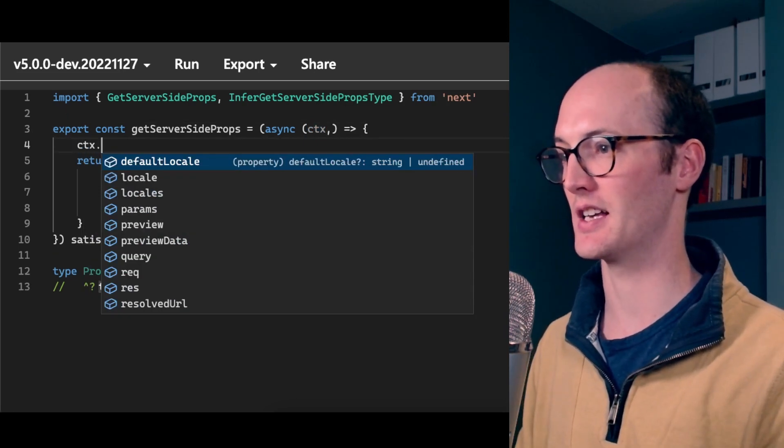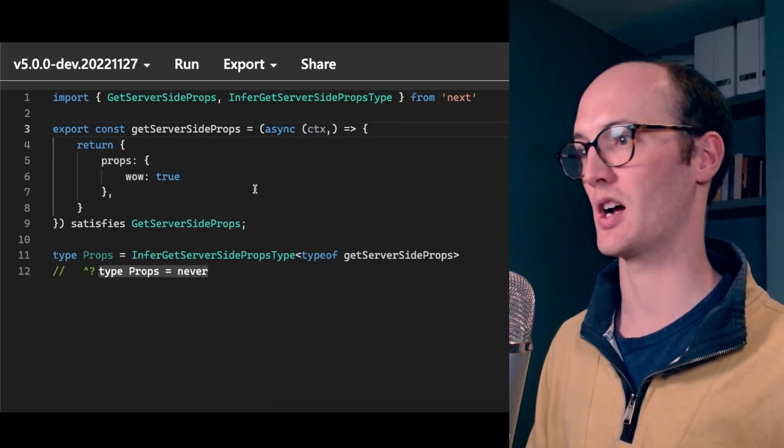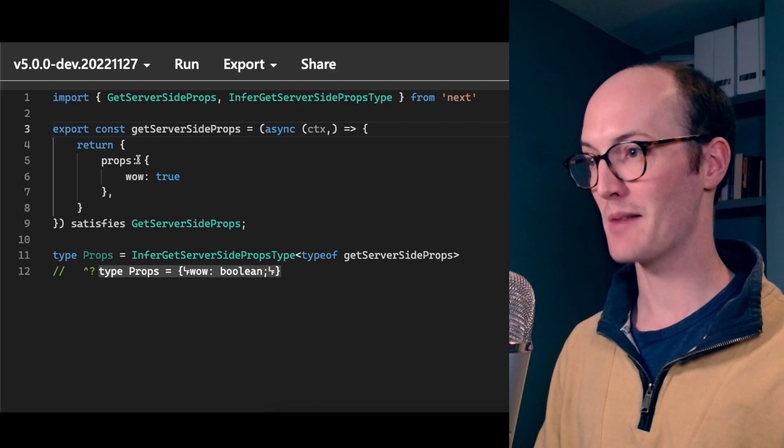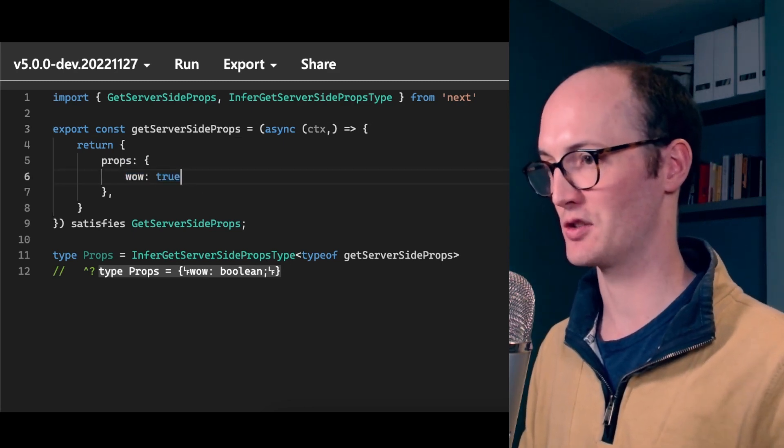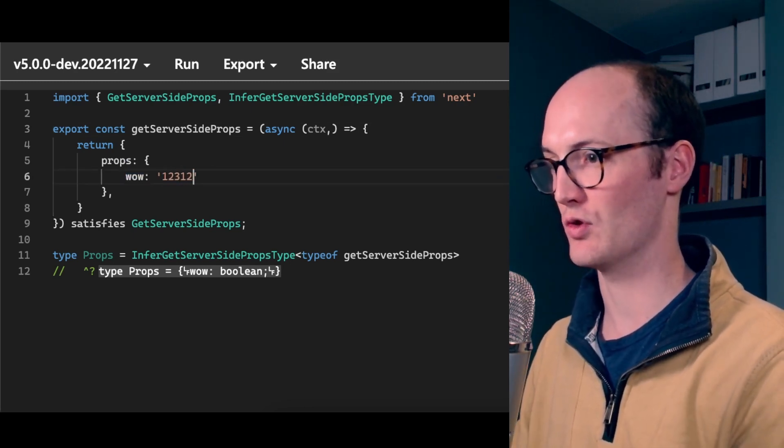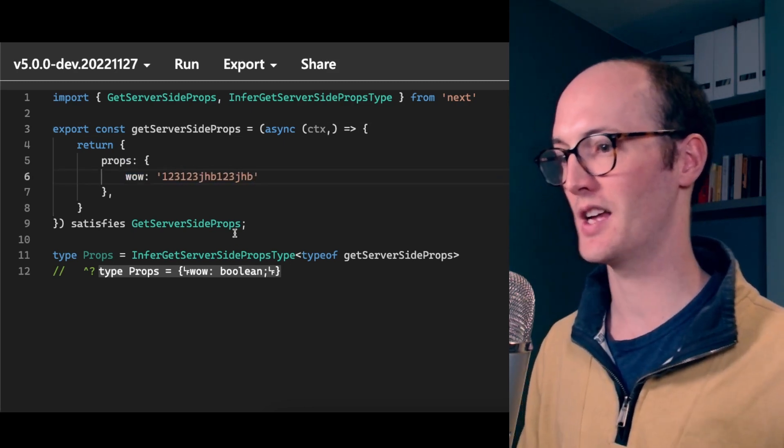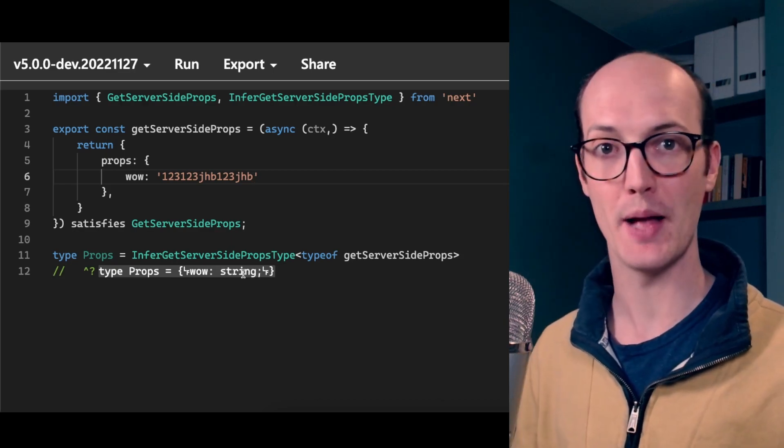And props wow true, if we change this to wow string, for instance, then that's going to change down there. This is really impressive stuff from the TypeScript team.